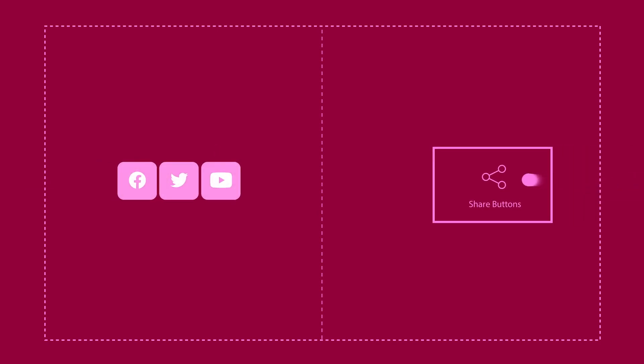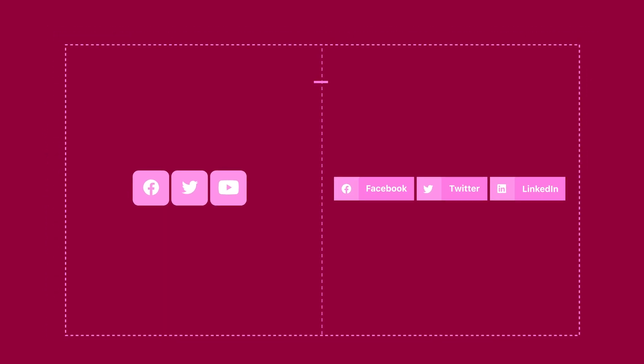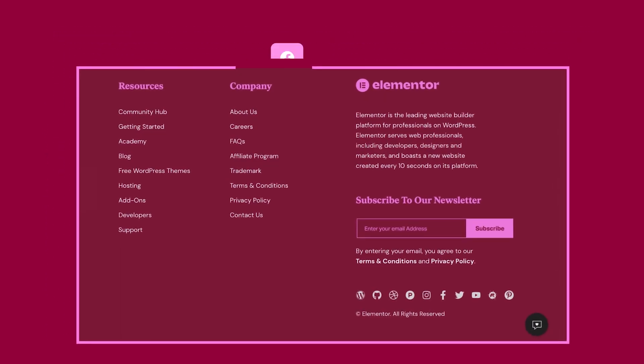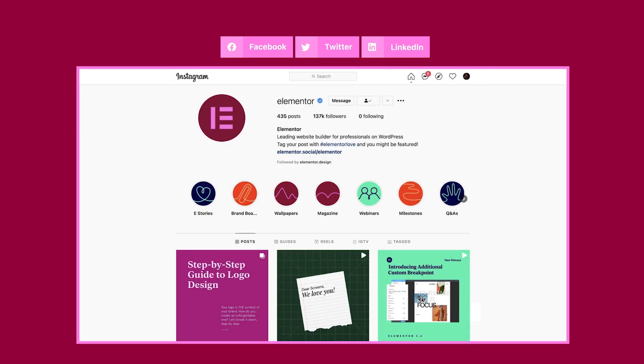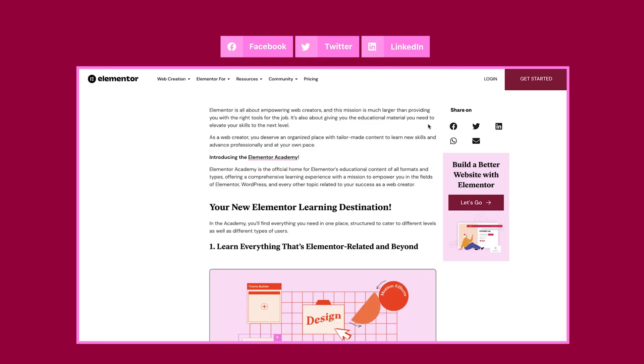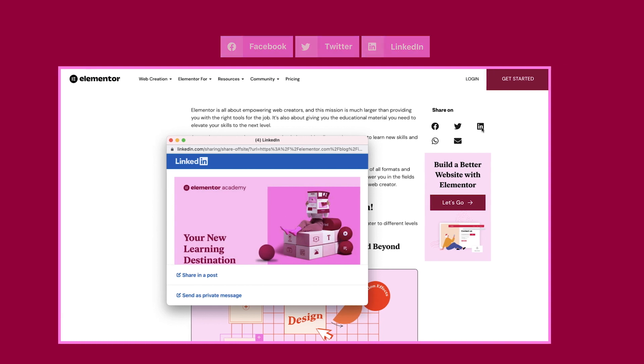Note that the Social Icons widget differs from the Share Buttons widget. They are sometimes confused as they do look similar. However, they have very different functions. Social icons direct website visitors to a social media account page, whereas clicking a Share button prompts visitors to share a page, post, or product on their own social media accounts.